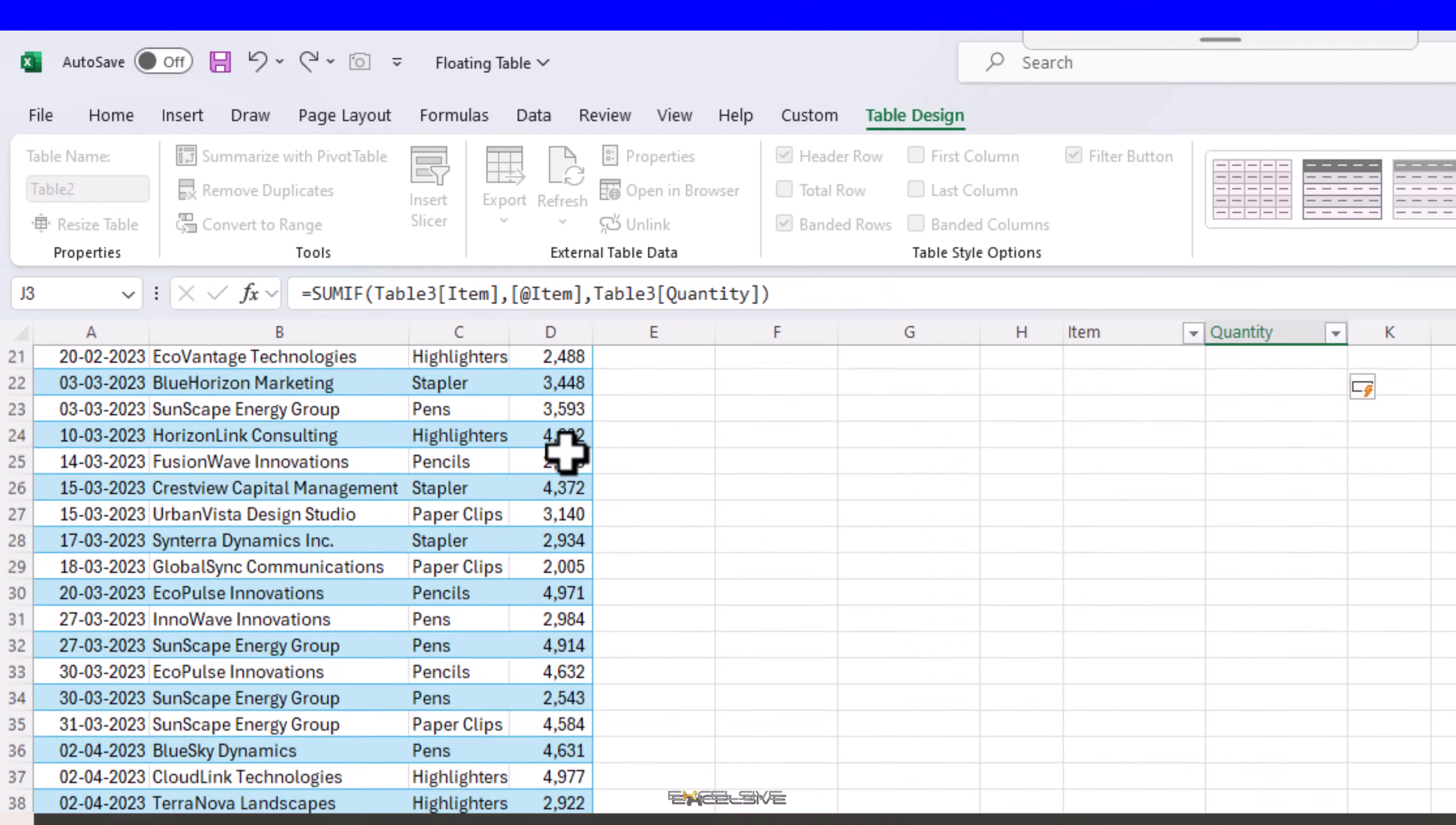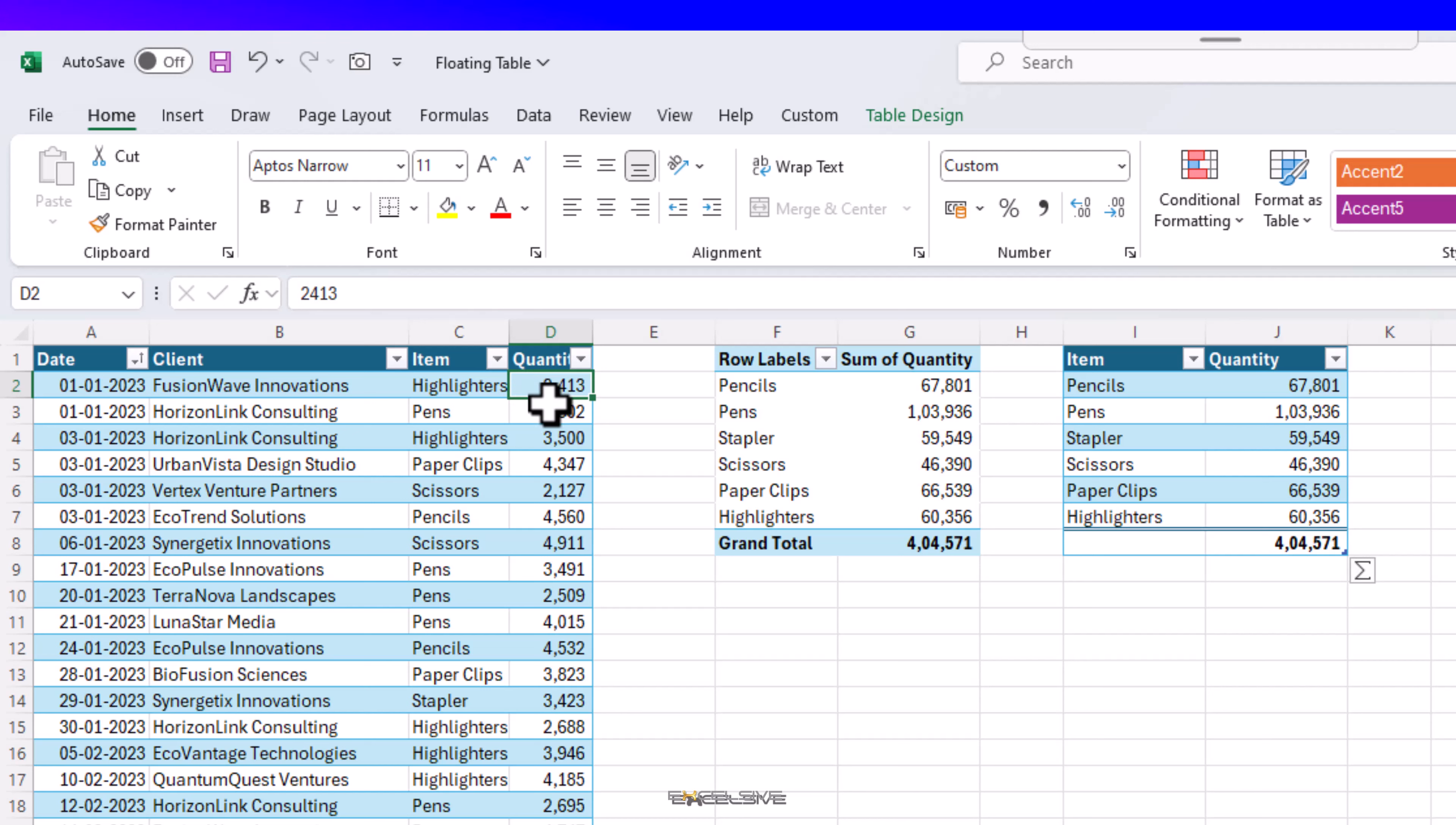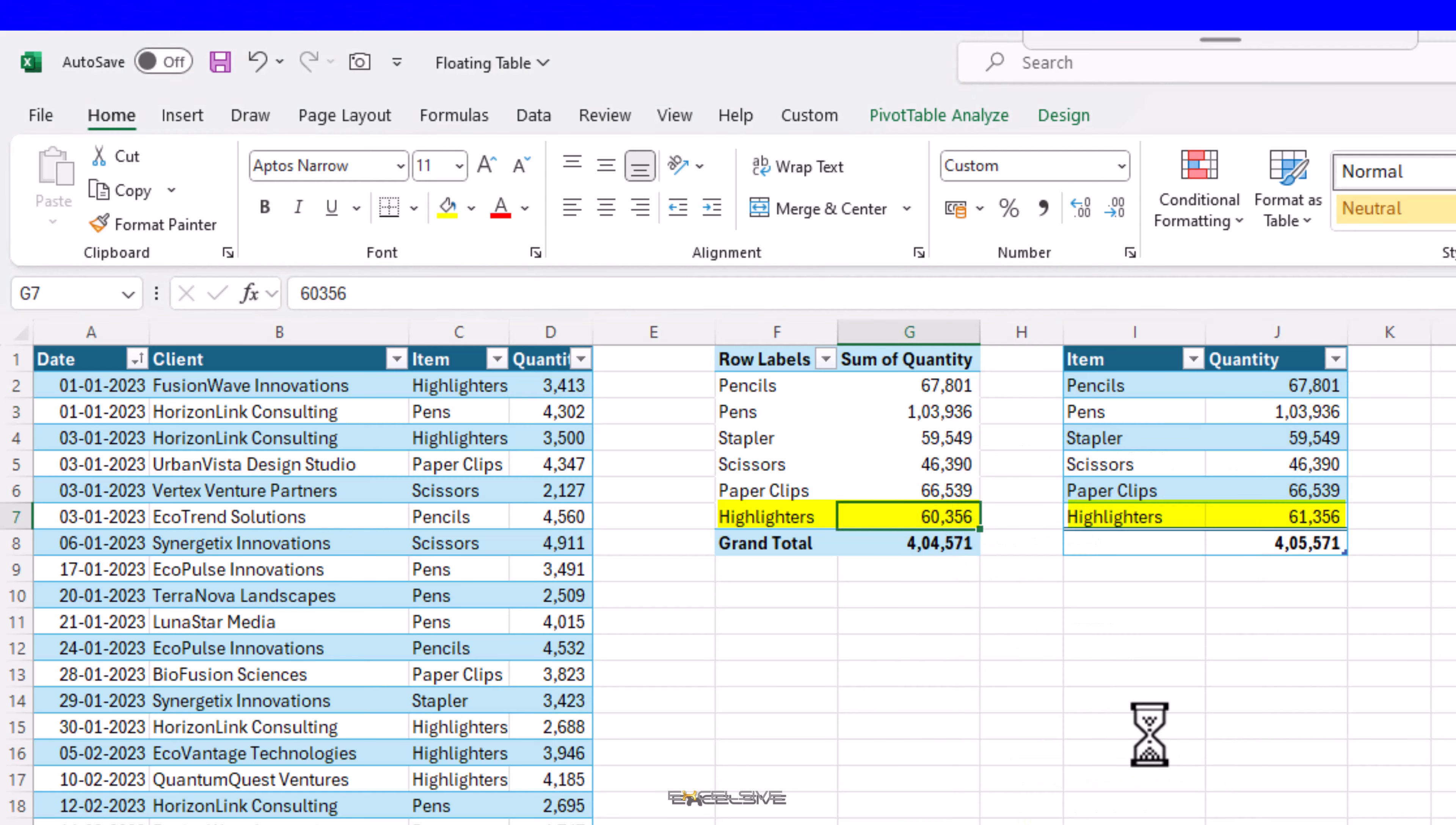And our totals match with our pivot table, so we are good. Now let's test this. Let's change the first quantity and see how our solution performs. Let's change the quantity of the first item, Highlighters, by 1,000 so it's easy to monitor. Keep an eye on our pivot table and SUMIF - it's 2,413. Let's make it 3,413. And here our quantity has also updated, but not in the pivot table, which is normal. So let's refresh it, and perfect.